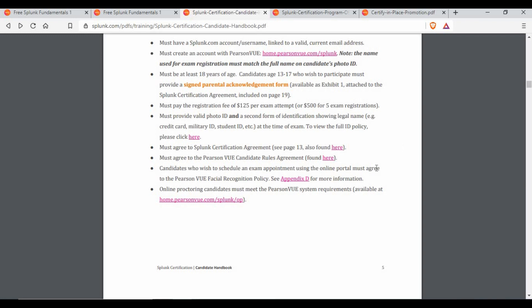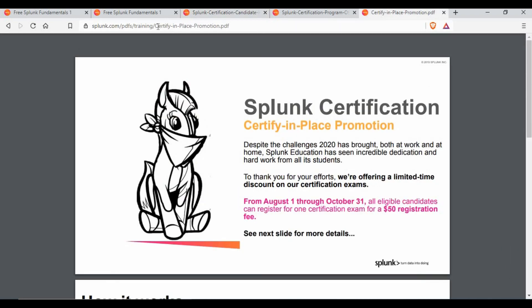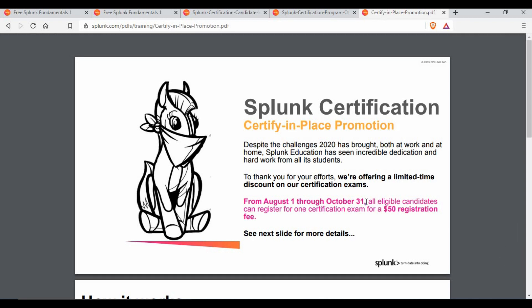But as I mentioned, Splunk is giving an offer where you can do one certification for $50. Let's go to that. This is a promotion directly from Splunk — I am not providing any coupon from my end. I found it on the Splunk site and want to share it with you. This offer runs from August 1st through August 31st, so there is still time to use it.